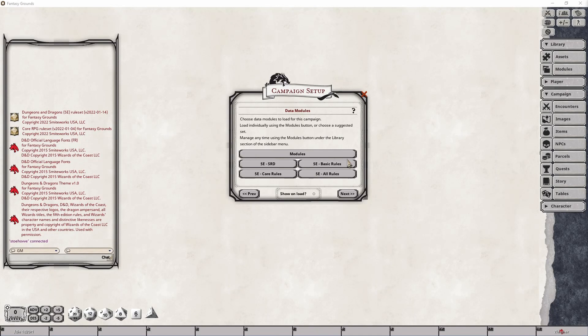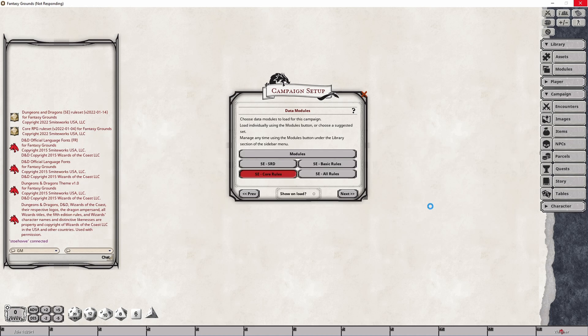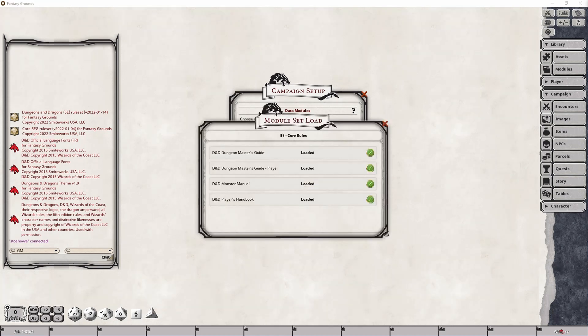Now, the 5e Core Rules button here will simply go through and actually load up all of the rules associated with the 5th edition rule set. And this will include the Dungeon Master's Guide, the Player's Handbook, as well as the Monster's Manual and the Dungeon Master's Guide Player Module that would normally be loaded. And you can see that here on this DM screen.